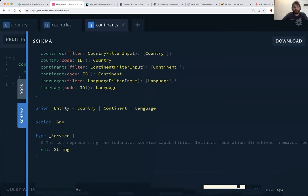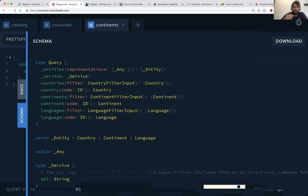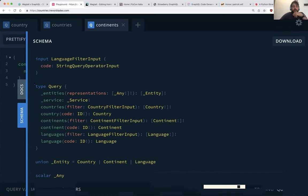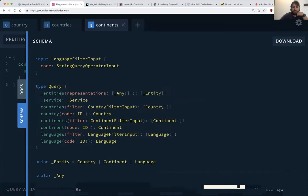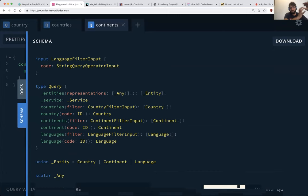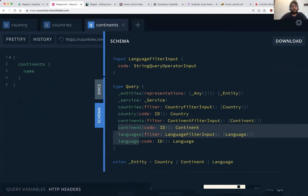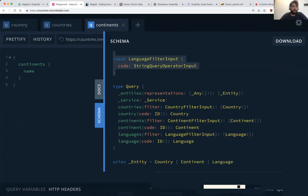Every GraphQL API has a schema which describes all the types in the API. There's a special type called Query, which is the root type — all the data you can fetch from the top level comes from here. For example, the continents field comes from this root Query type.